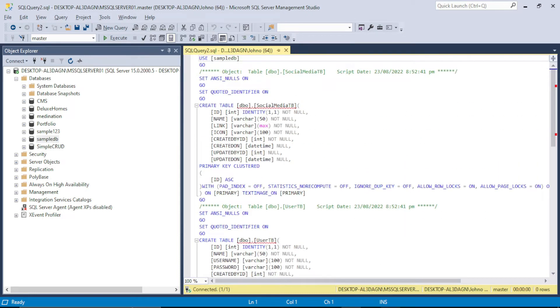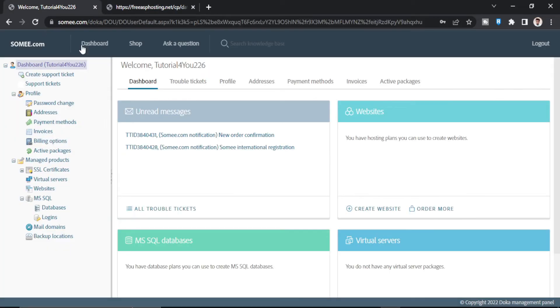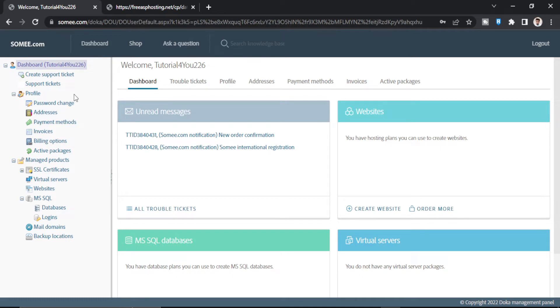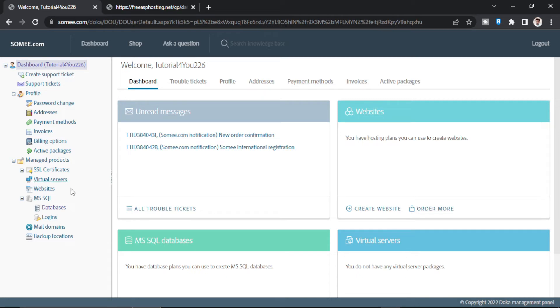Now what I will do is I will go to somi.com. So here I am in somi.com. If you are not familiar with somi.com I will give a video link in the description where I made a complete tutorial on somi.com and how to upload a website from signing up at somi.com to deploying a complete website. So you just have to see that tutorial and have to sign up in somi.com. After sign up this page will be open.